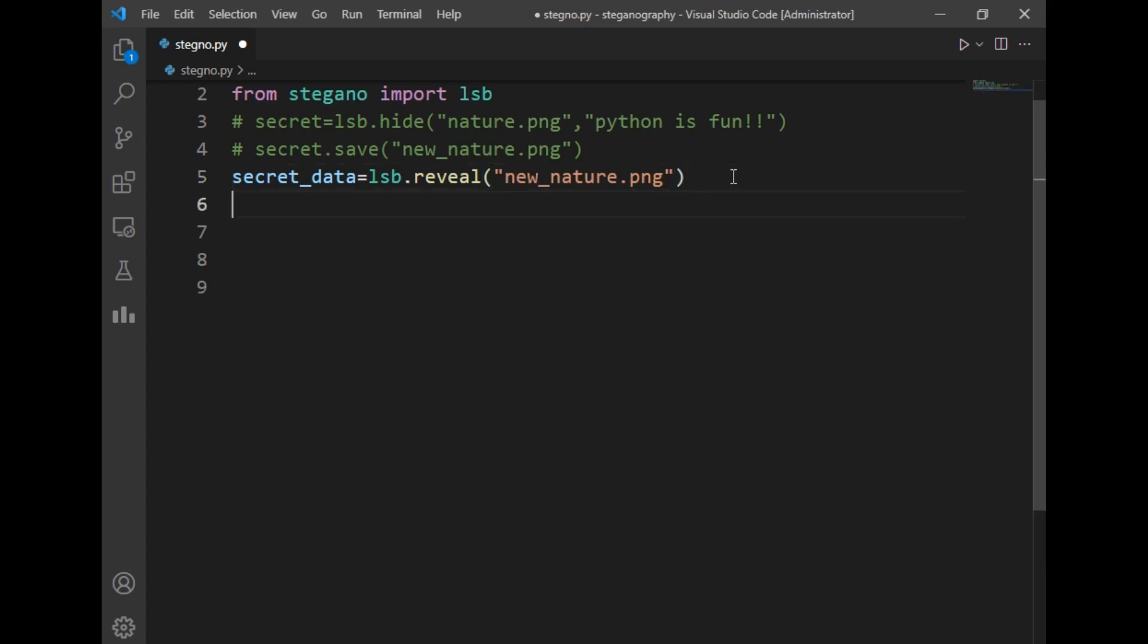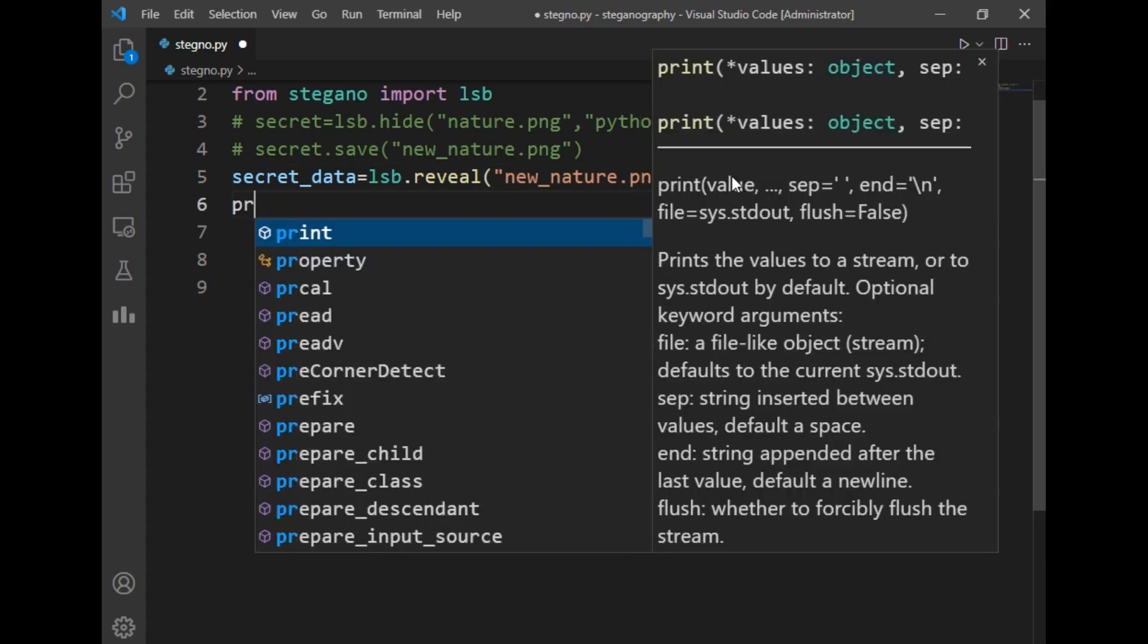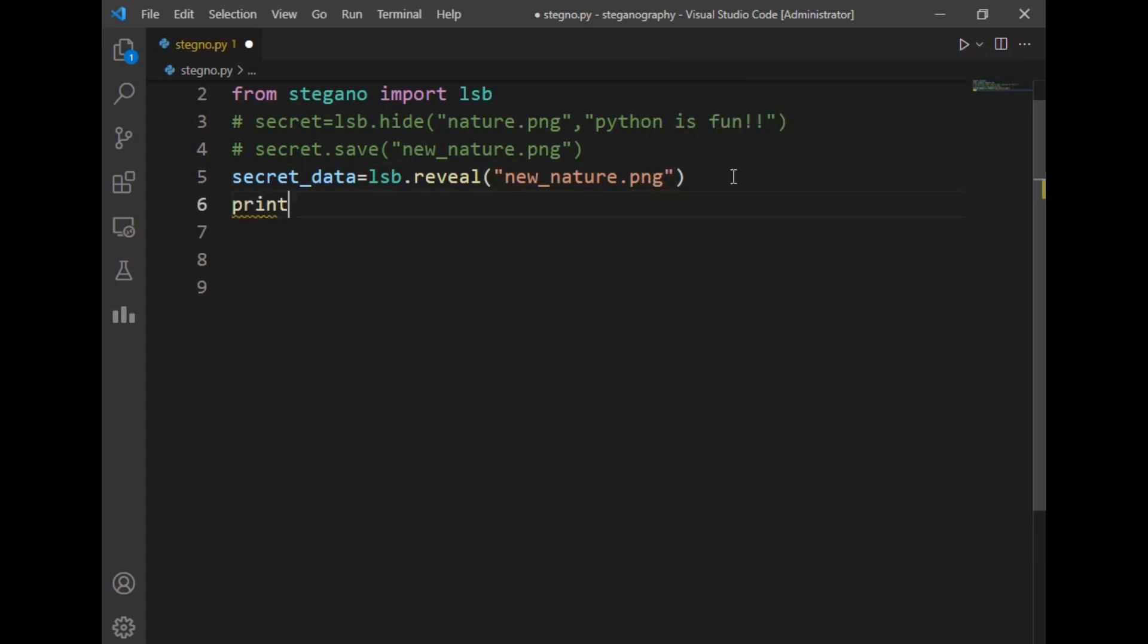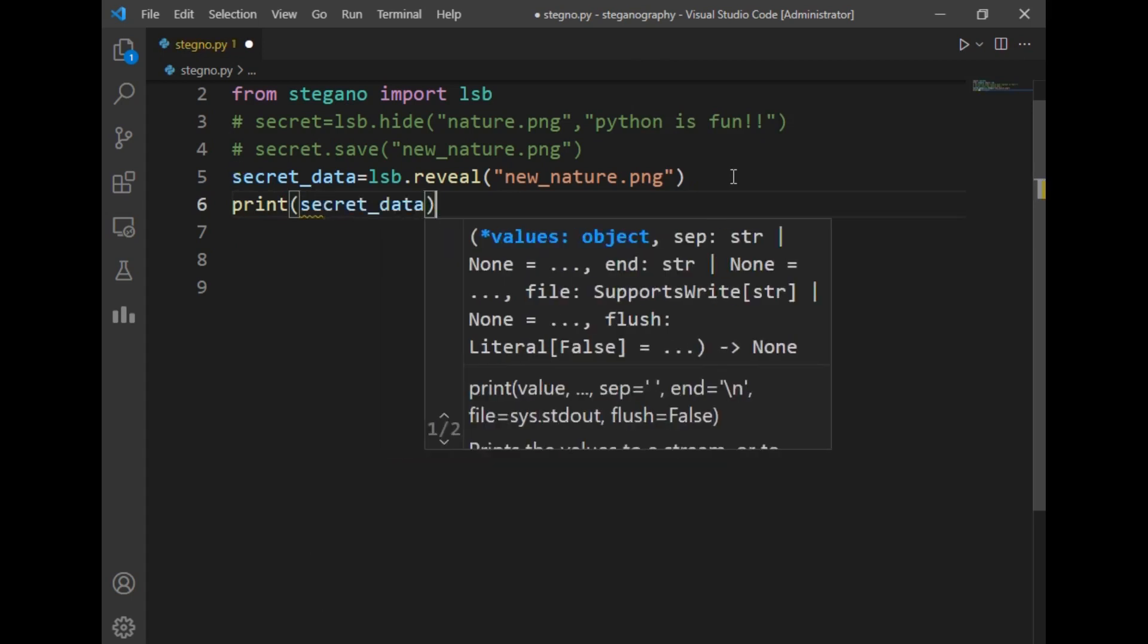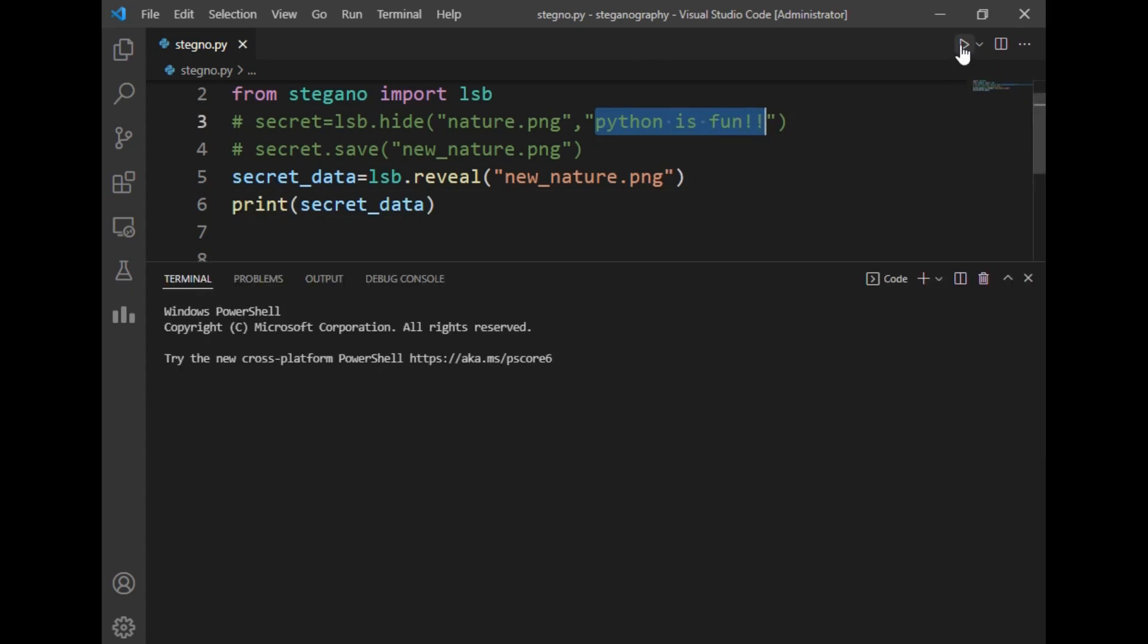Now let's run the program and check whether the same message is printed on screen or not. As you can see, the message is successfully printed here. So this was steganography.